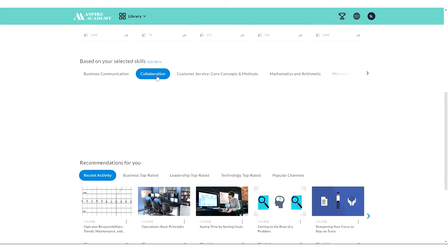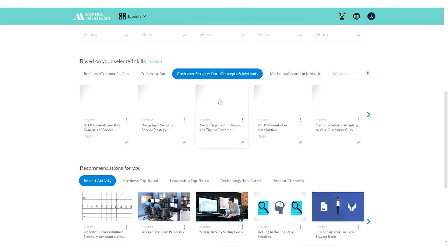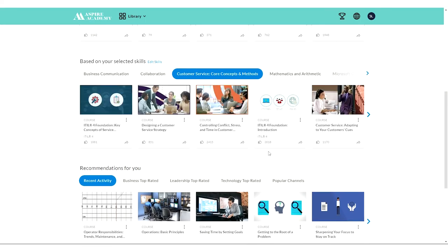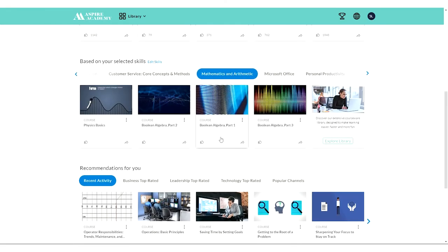So under collaboration, it's telling me maybe I want to look at sharing multiple screens. Under customer service, maybe I'm interested in idle. Under math, boolean algebra maybe, and more.